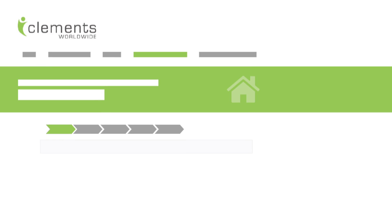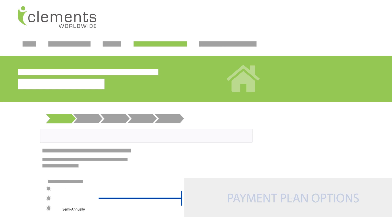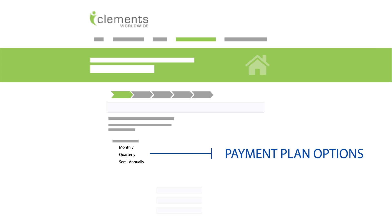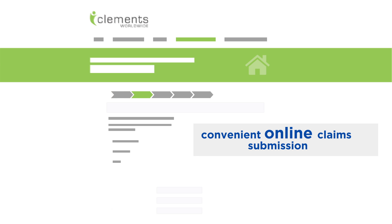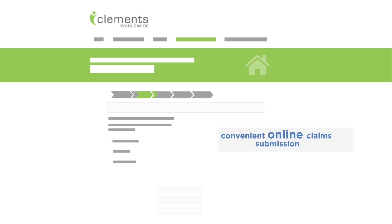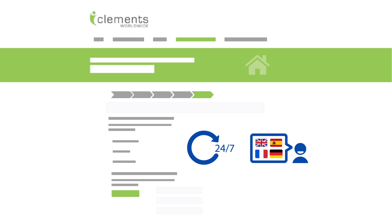Global Care allows you to select your deductible and preferred payment plan. With Clements, you get convenient online claim submission and unsurpassed support with 24-7 access to a customer service representative with foreign language capability.